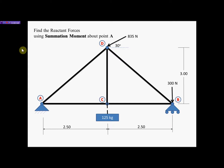Hello, my name is Nazir Khan from the Faculty of Civil Engineering Technology, and I will be presenting summation of moments. To do that, I have created a problem where I'm going to solve for the reactant forces at these locations to demonstrate summation of moments. I have to solve for the reactant forces at these supports.